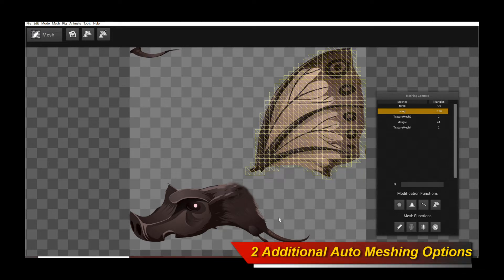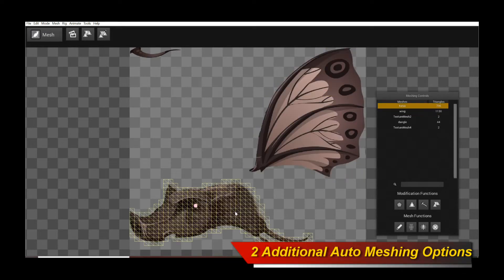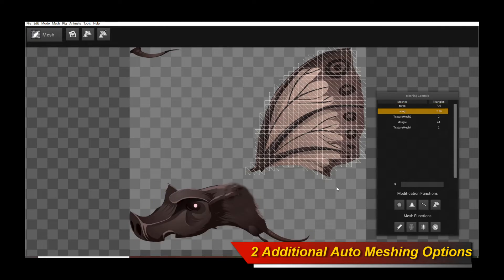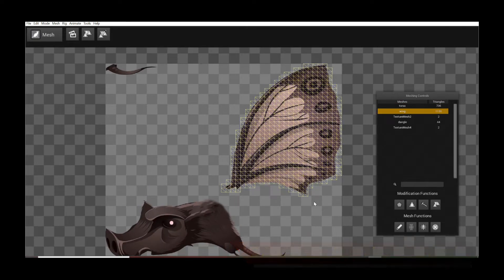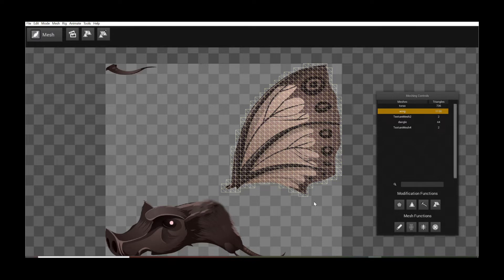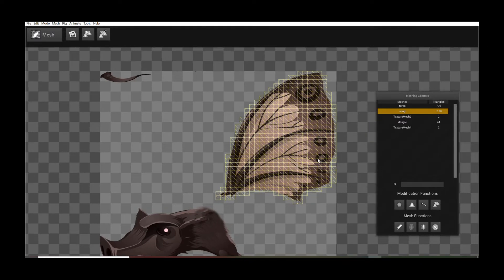So without further ado, let's jump into it. This is a very exciting update because it basically allows you to generate two additional polygon mesh types in Creature. As you know, there's many types of different polygon generation modes, and there's now two extra very powerful ones.